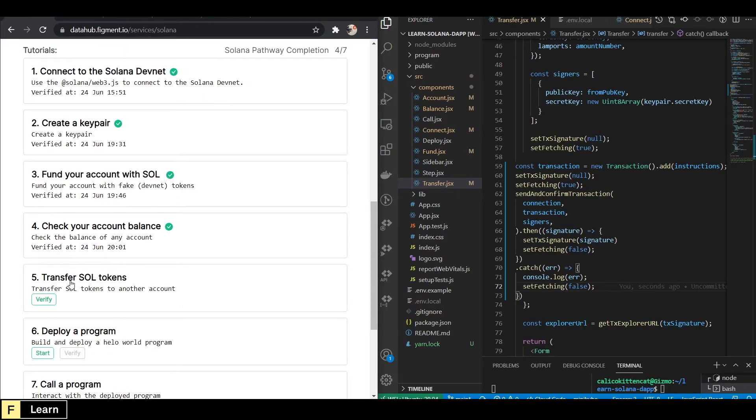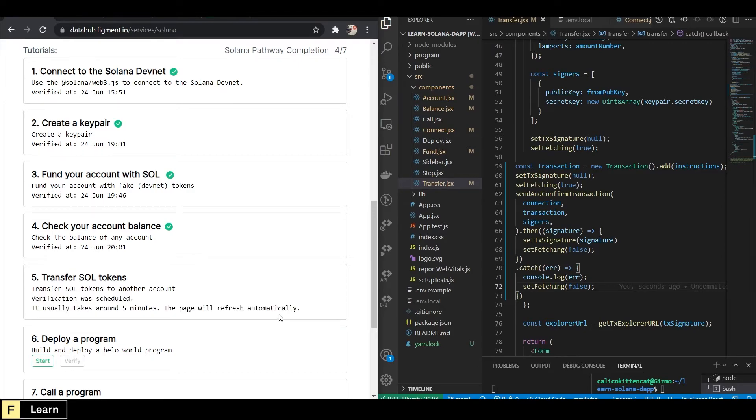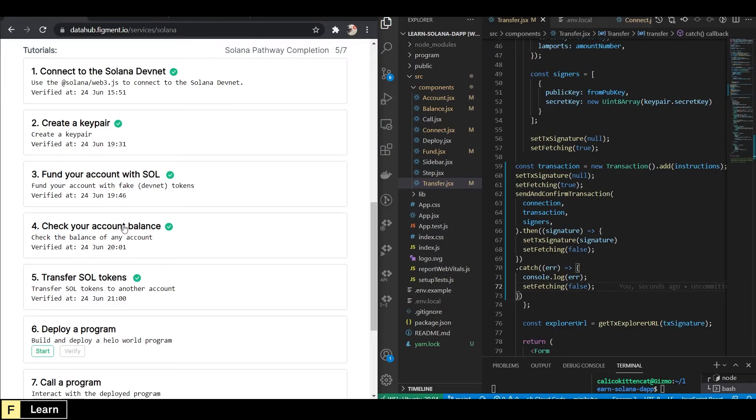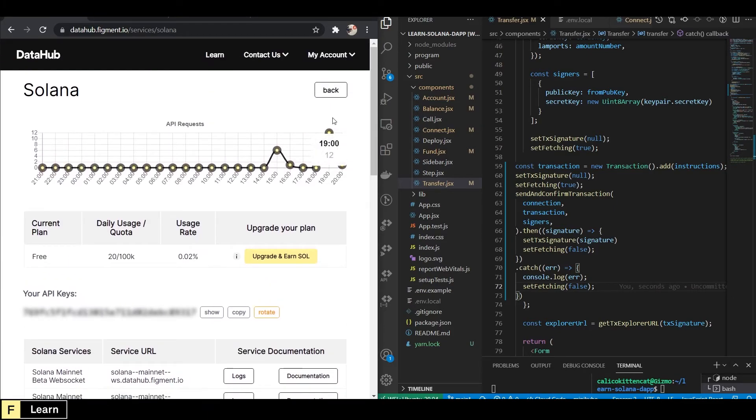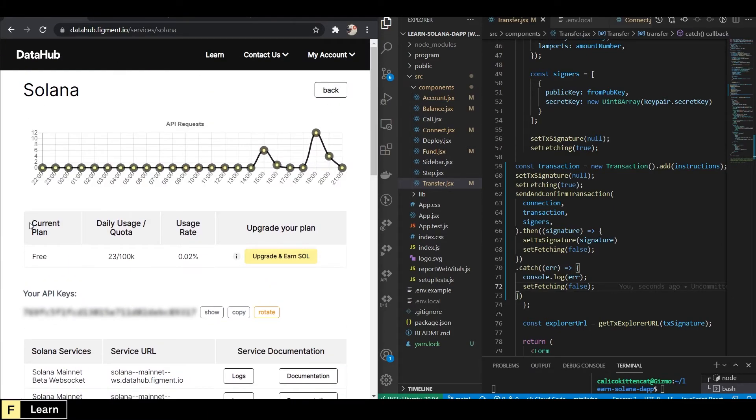So now we can go back to Data Hub and click verify for step five. Congratulations. You've just transferred SOL tokens using your React app. How cool is that?